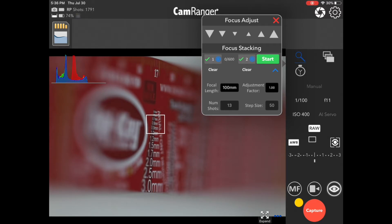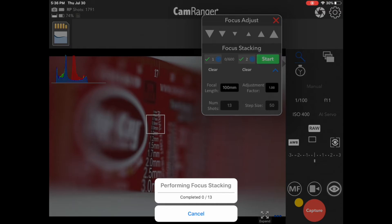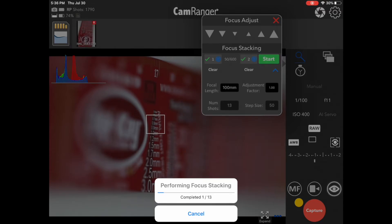Okay, everything's all set here. I'll go ahead and press start, and it'll start through the process of taking a picture, adjusting the focus, taking a picture, adjusting the focus.